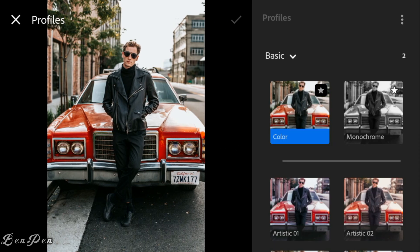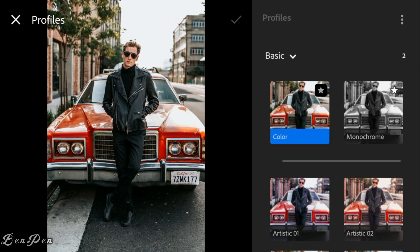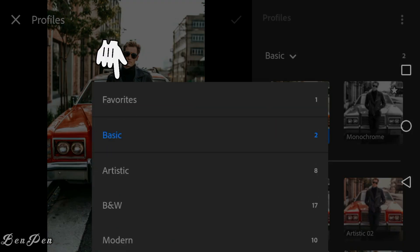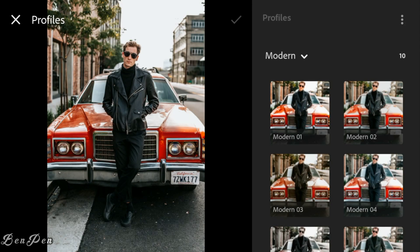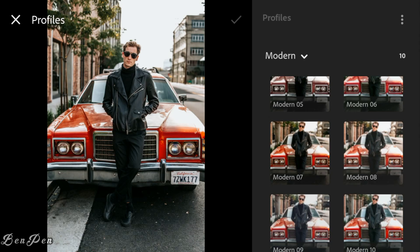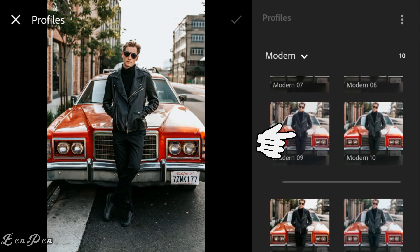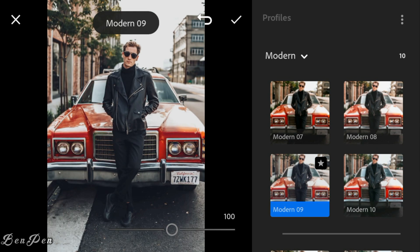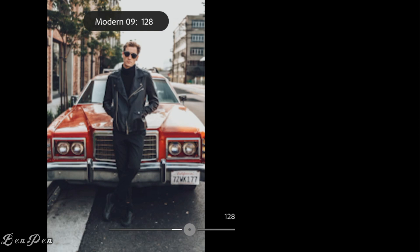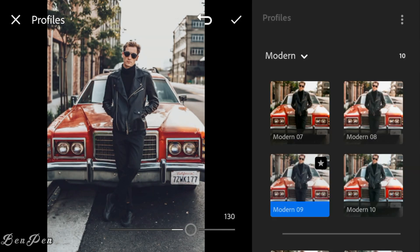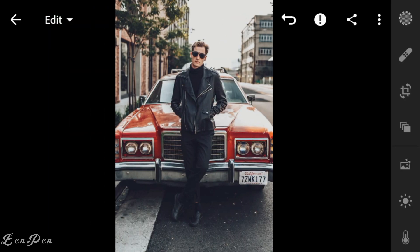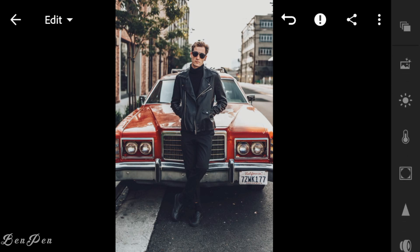Go to Profile. Under Modern, select Mod 9, and adjust this to 130. Then go to the Lights panel.